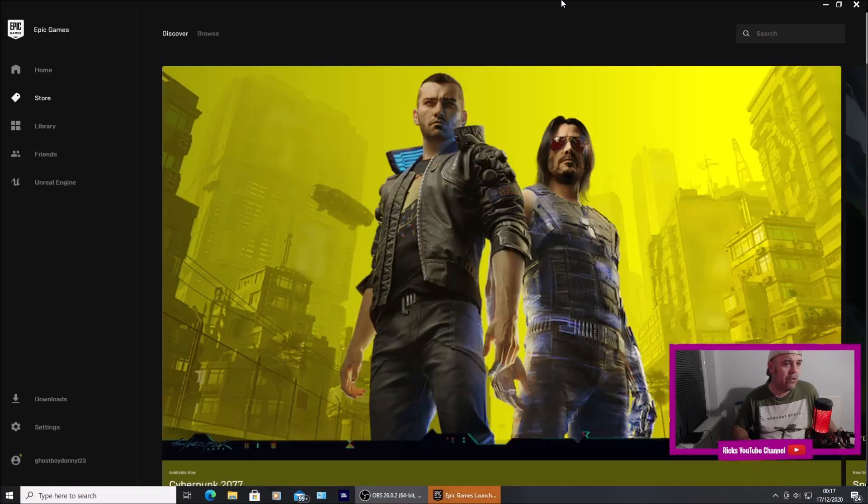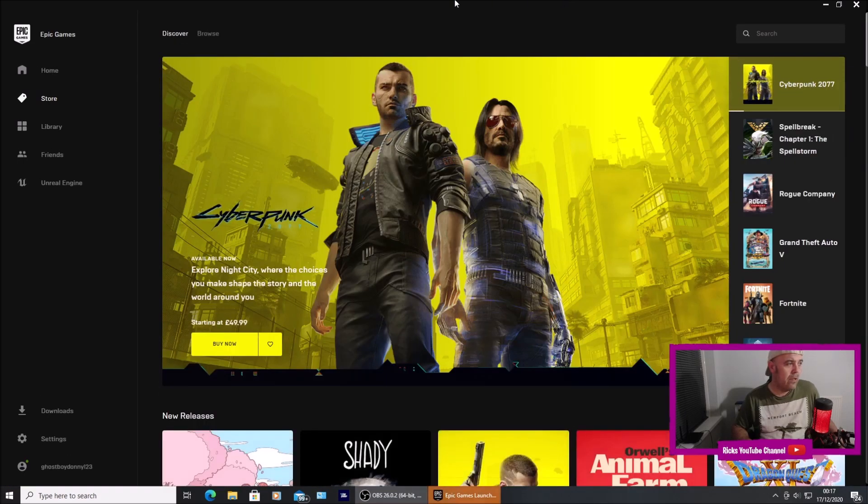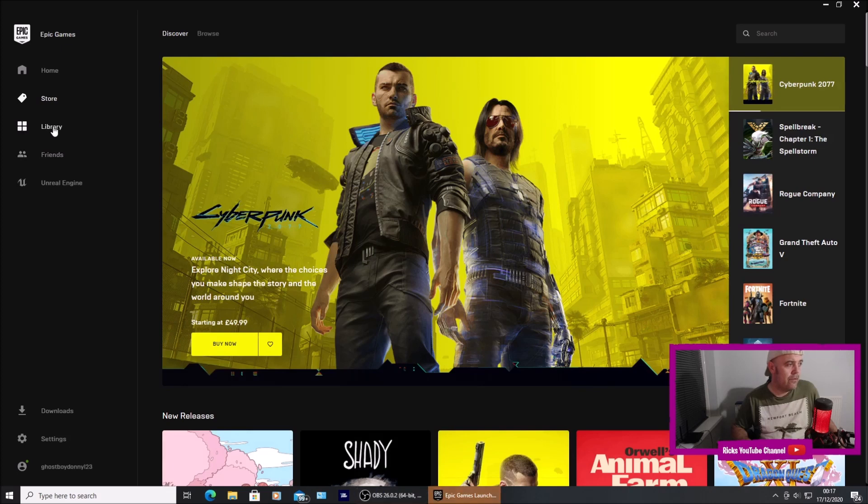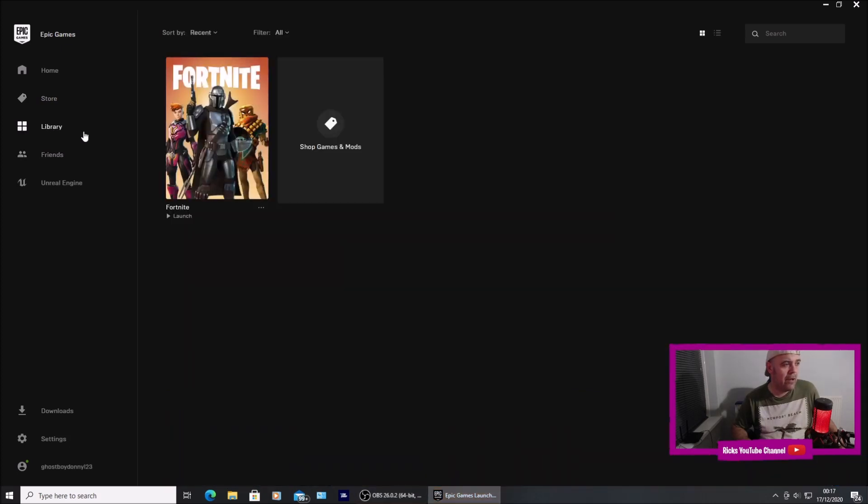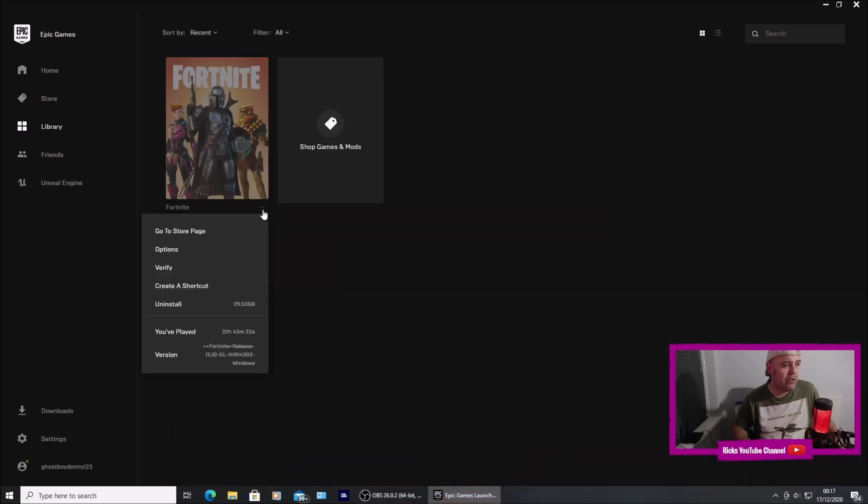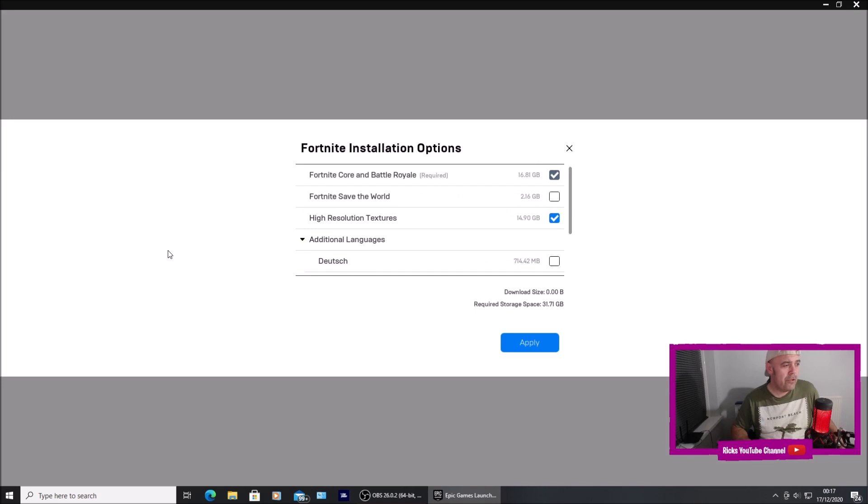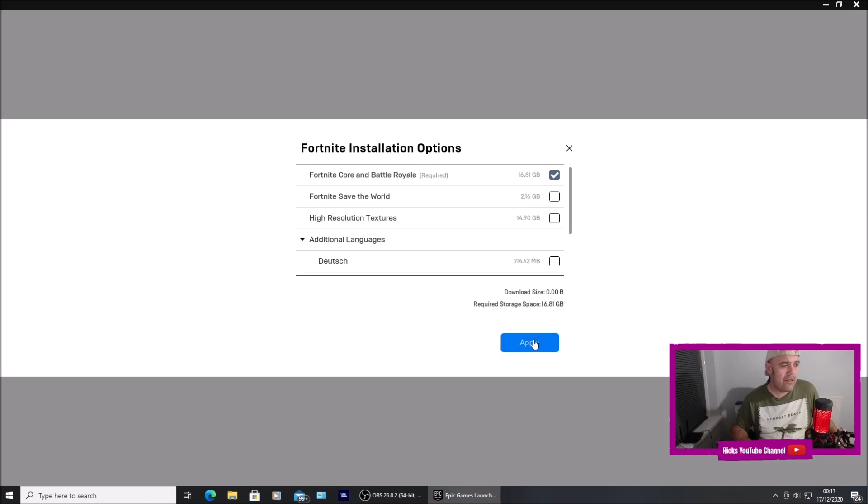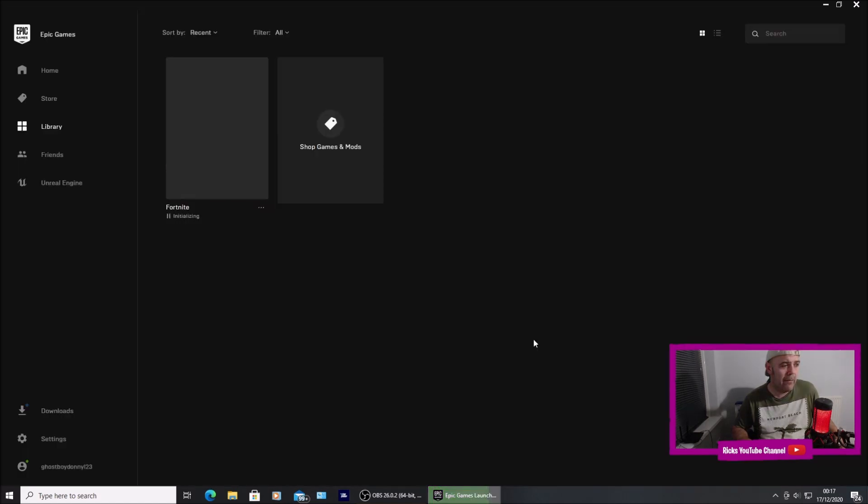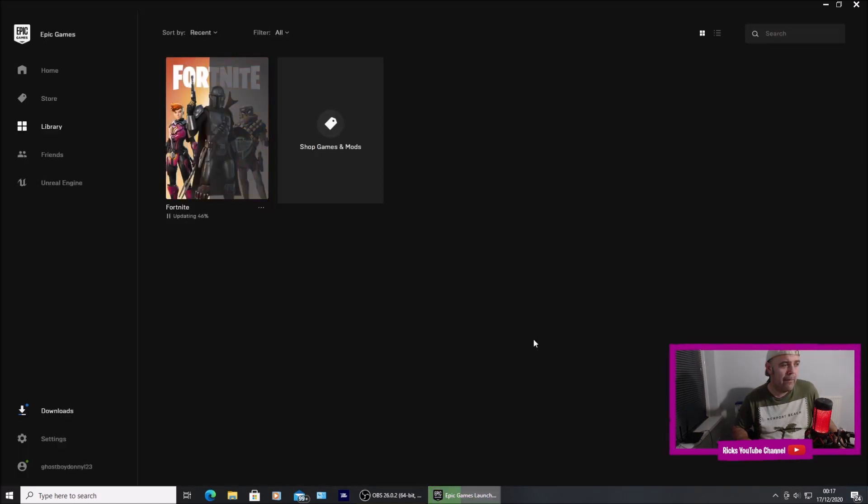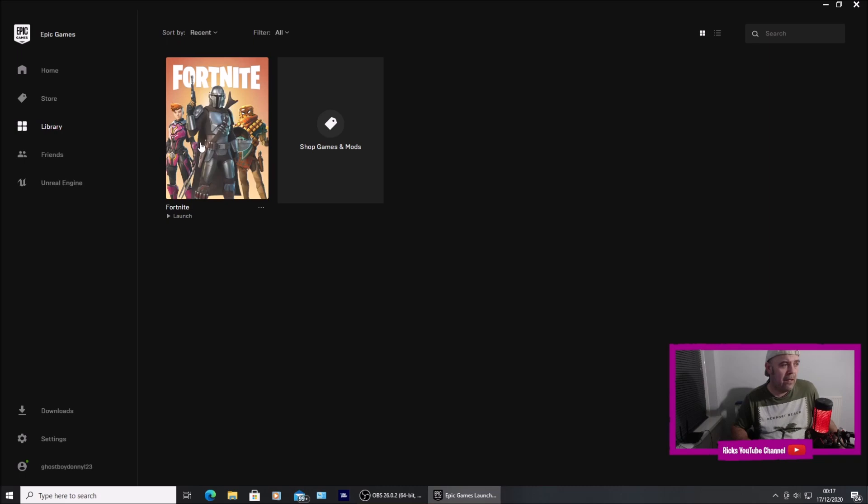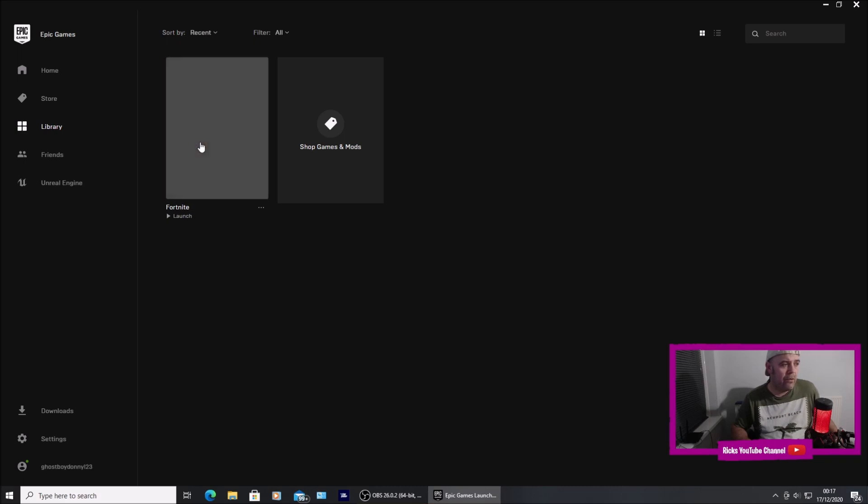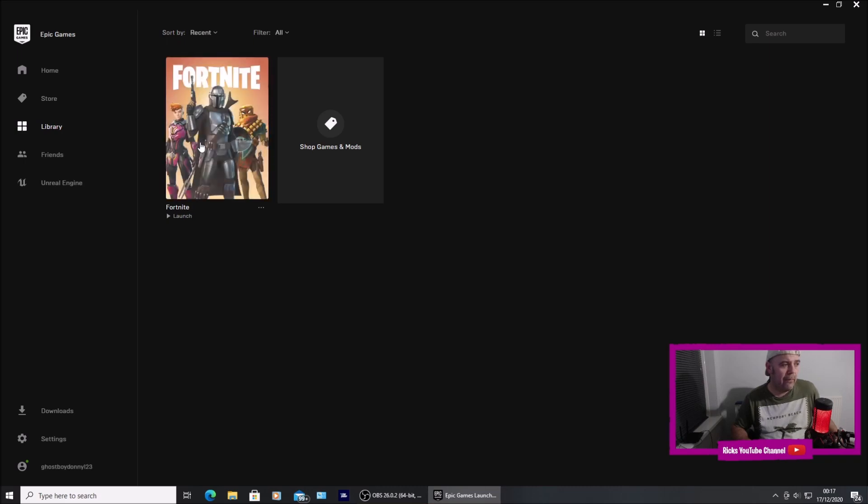Wait for the Epic Games launcher to open, go into library, then click the options button. Go into options and you can see high resolution textures. Uncheck the box and then press apply. You can see it updated and we'll launch Fortnite.